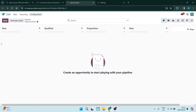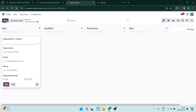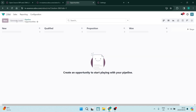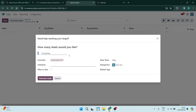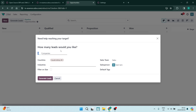Getting into the nitty-gritty here: on the top left, you can enter a new contact. Now, there are many CRM platforms that actually allow you to do this. But the thing we're really looking for is the 'Generate Leads' feature. Odoo actually allows you to generate leads — they actually give you leads.